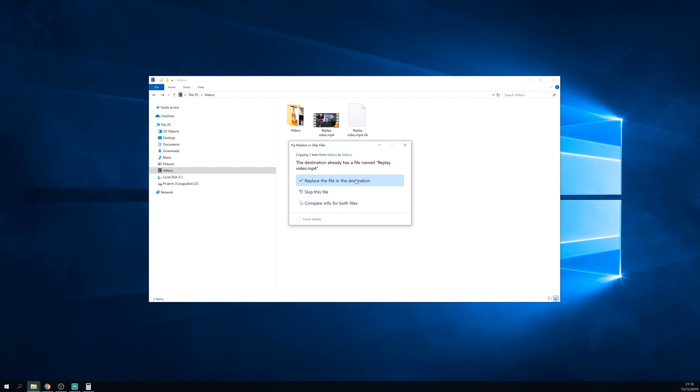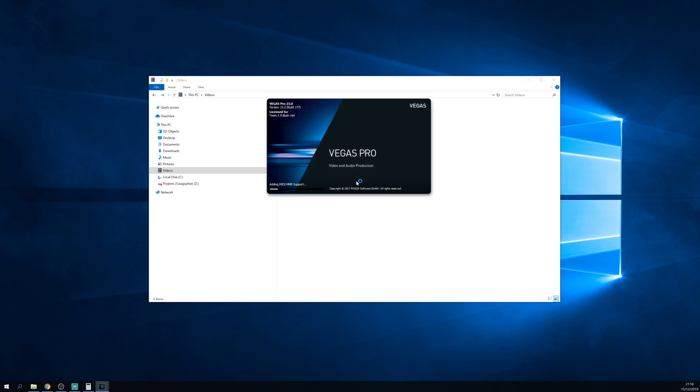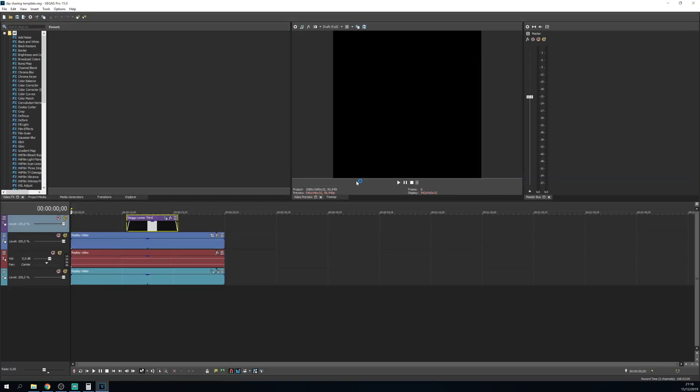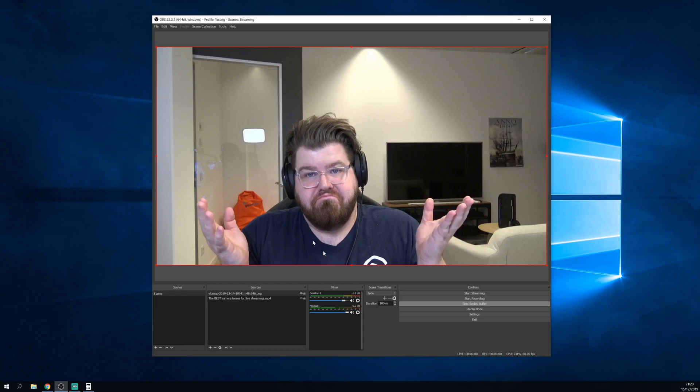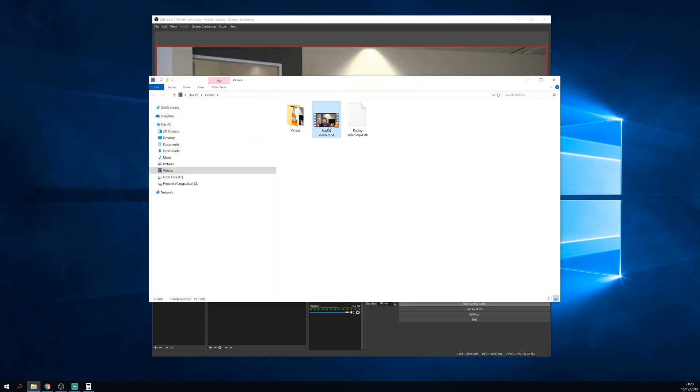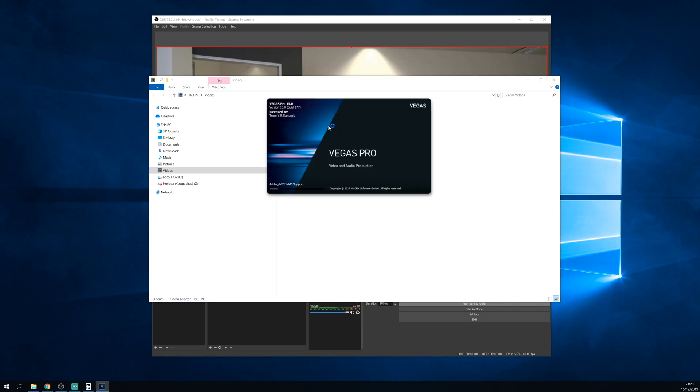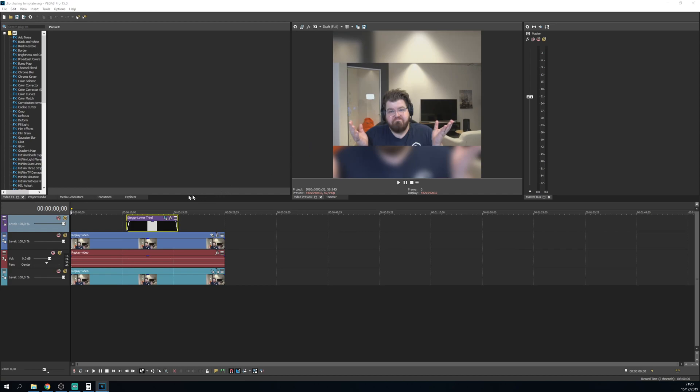So because we just set up OBS to overwrite this MP4 file we just edited, but we aren't doing anything with the .sfk file, Vegas is going to inject the new MP4 file into the project template with all of the same edits as before. So now, with everything I've set up, if I press the save replay button again, it's going to replace the MP4 file in my videos folder and if I open up Vegas with the video template project file, you'll see the new video in the project every time.